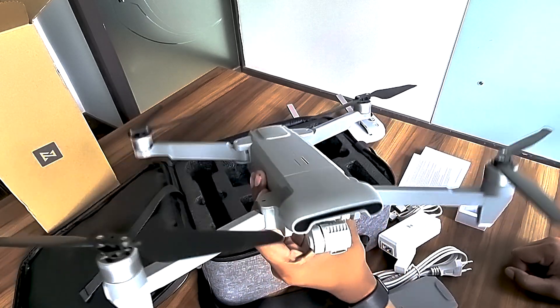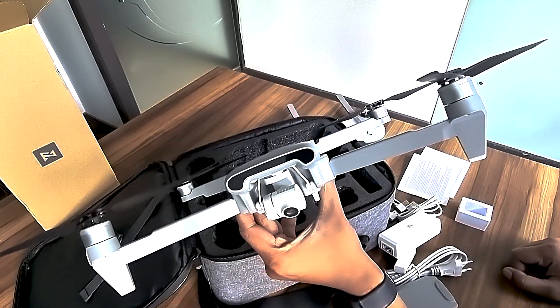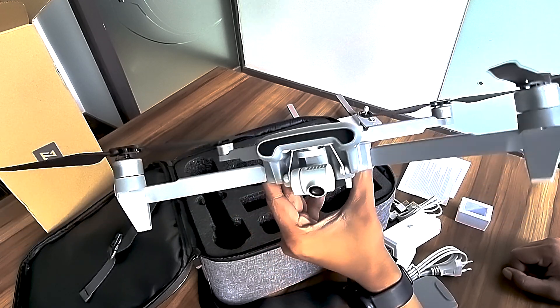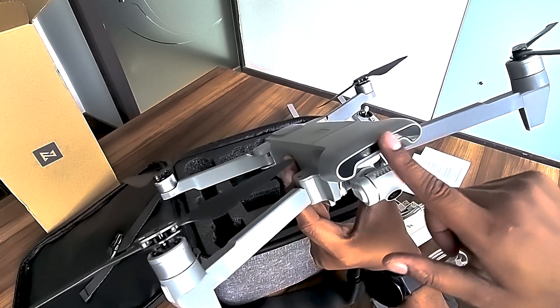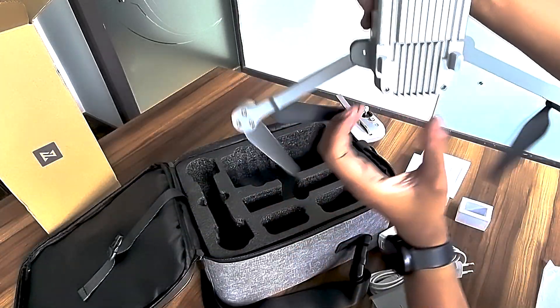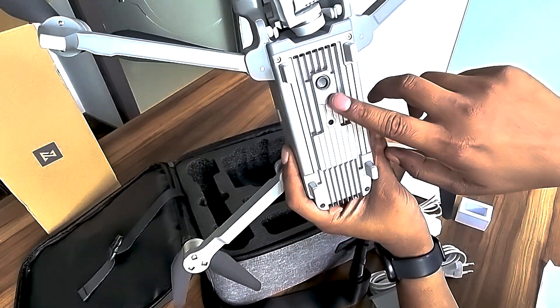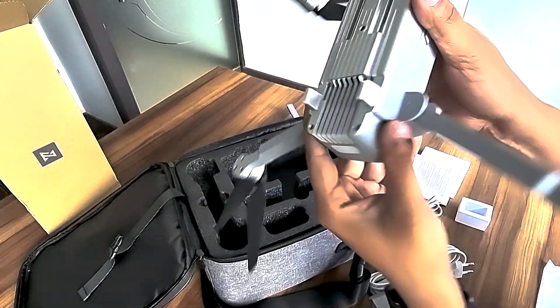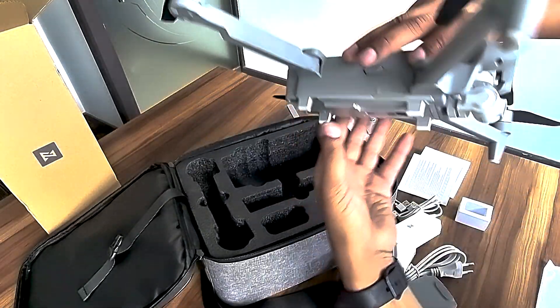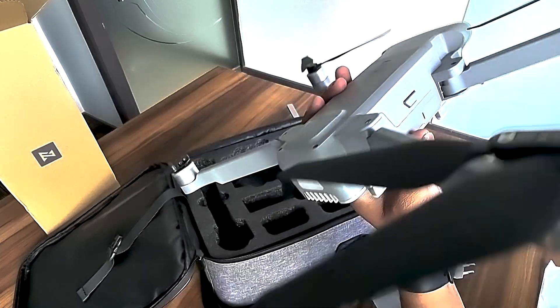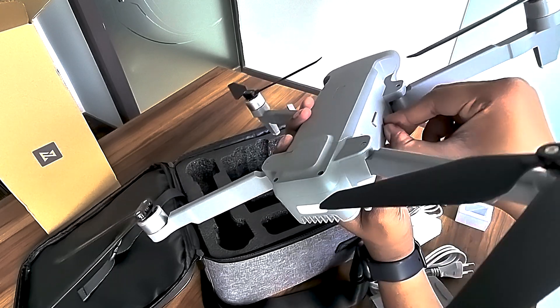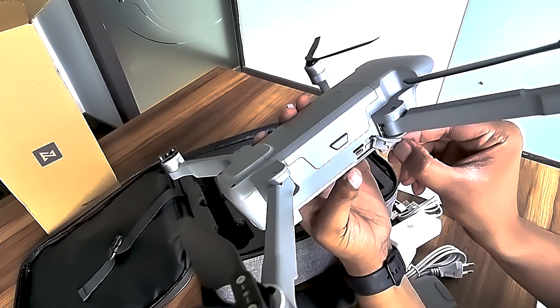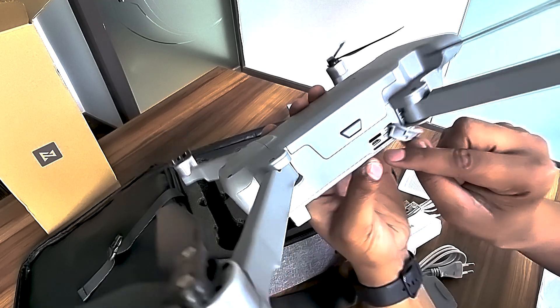Very impressive. It feels well-built and very compact. This is a floor sensor which helps in precise landing. This part connects your drone, and this is an SD card port.